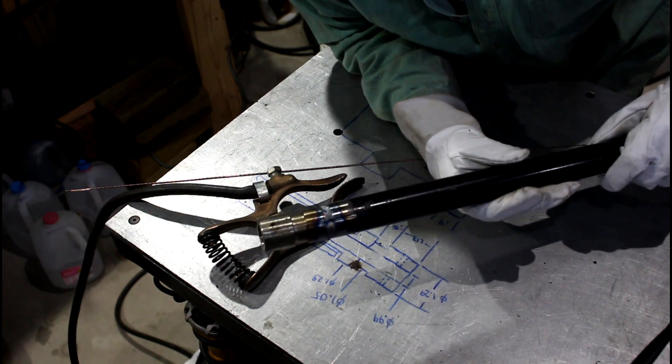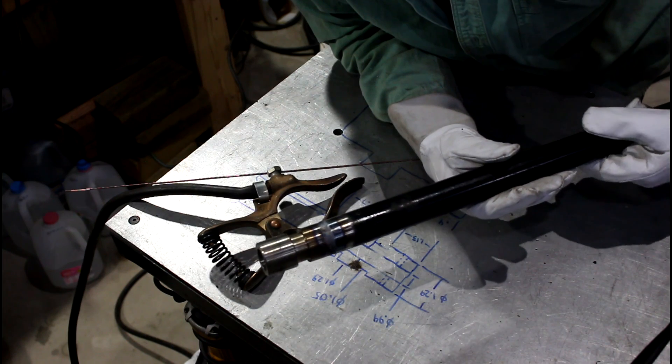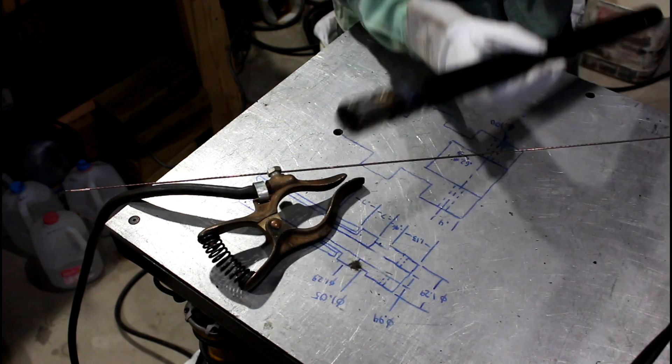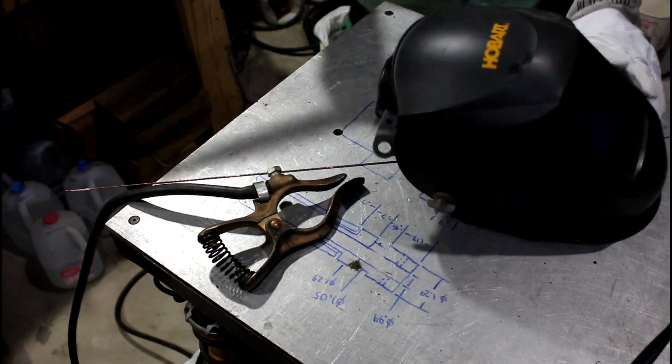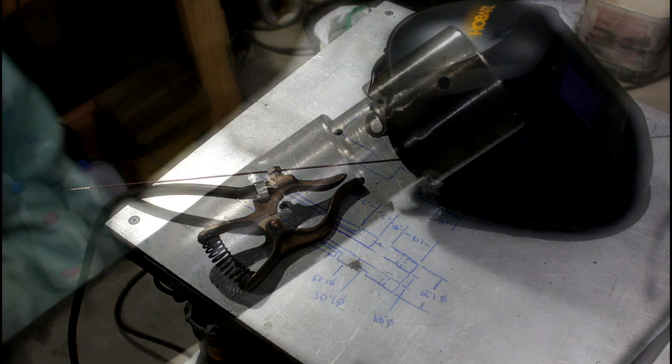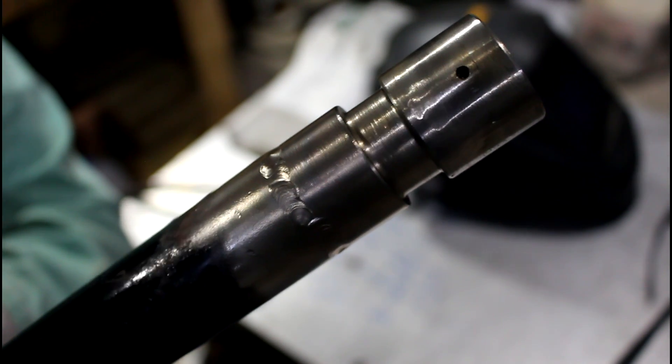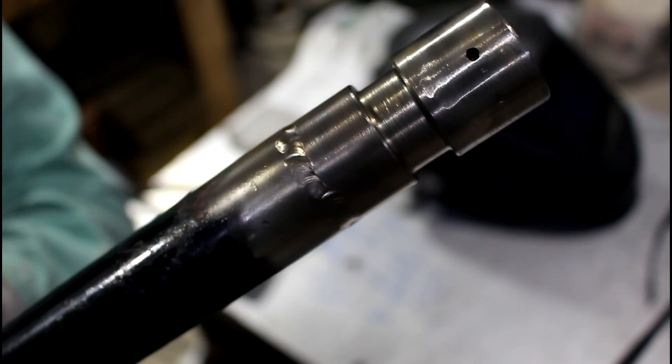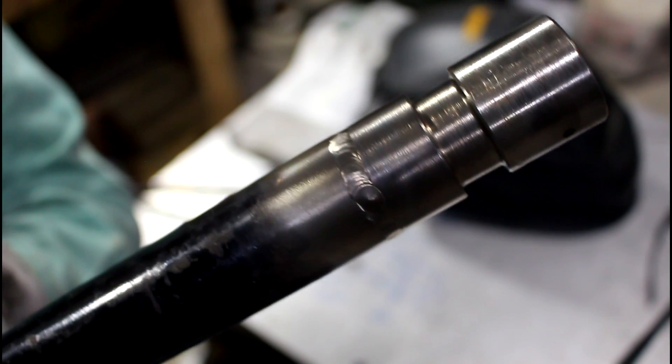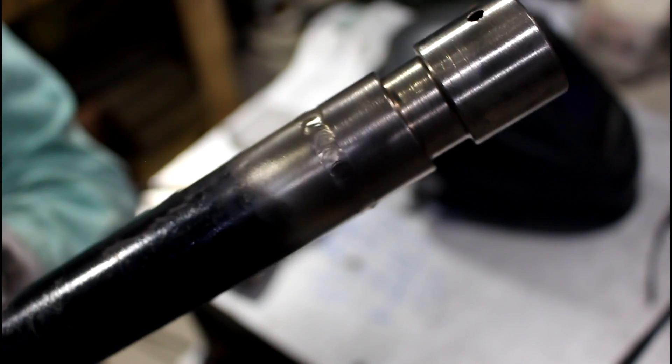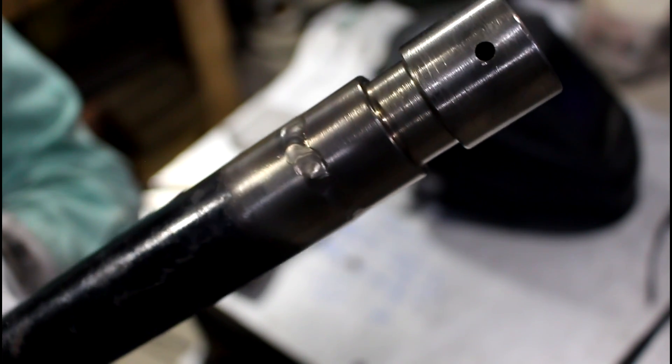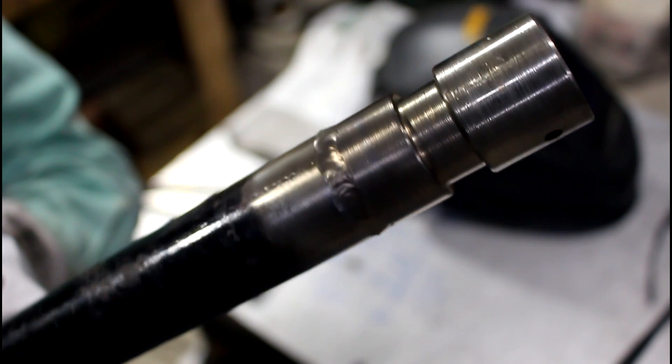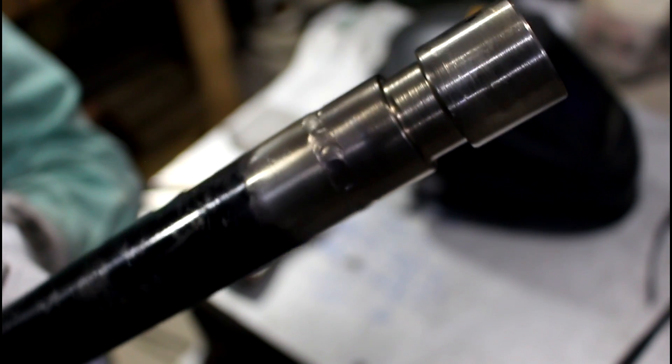That ain't perfect, but I'm pretty pleased with it. Let's go wire wheel it off and see what it looks like. All right. For my first attempt at tubing or pipe or anything round like that, it's not that atrocious. Again, this is not a real high-stress weld, so I don't think I got a problem.